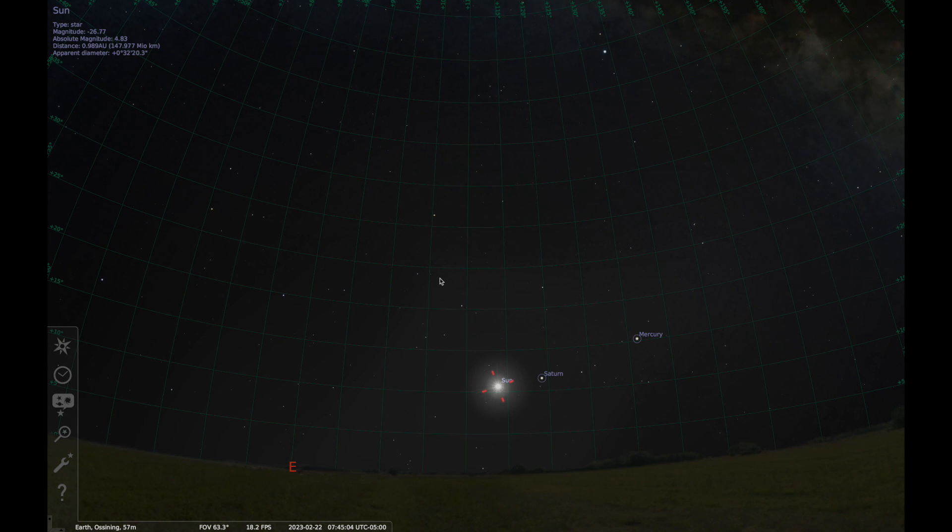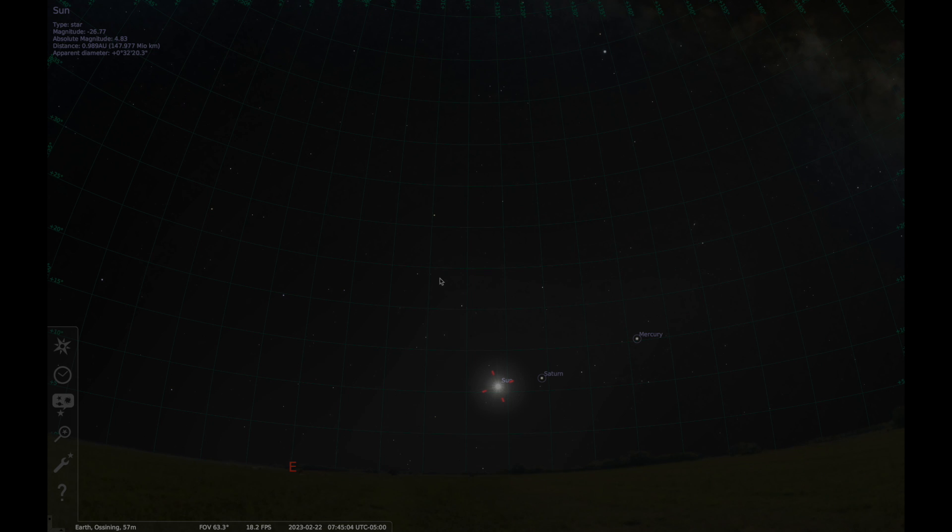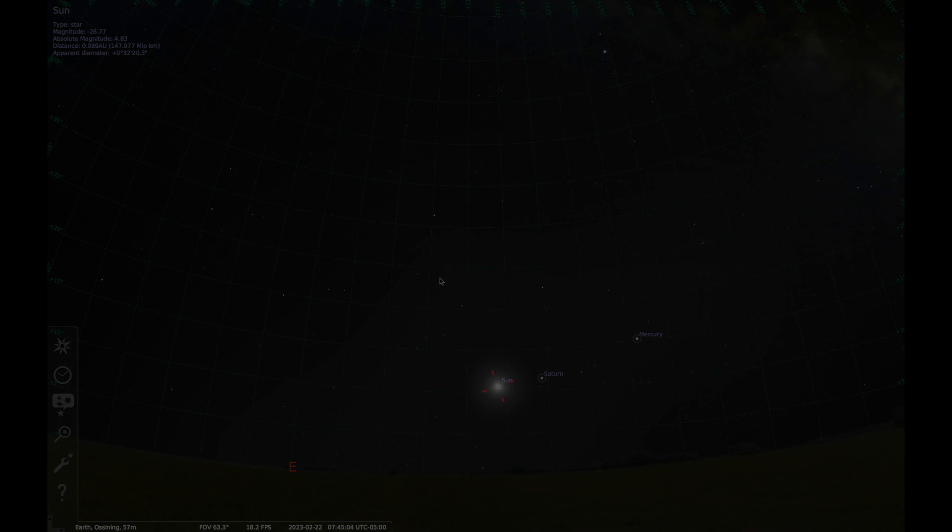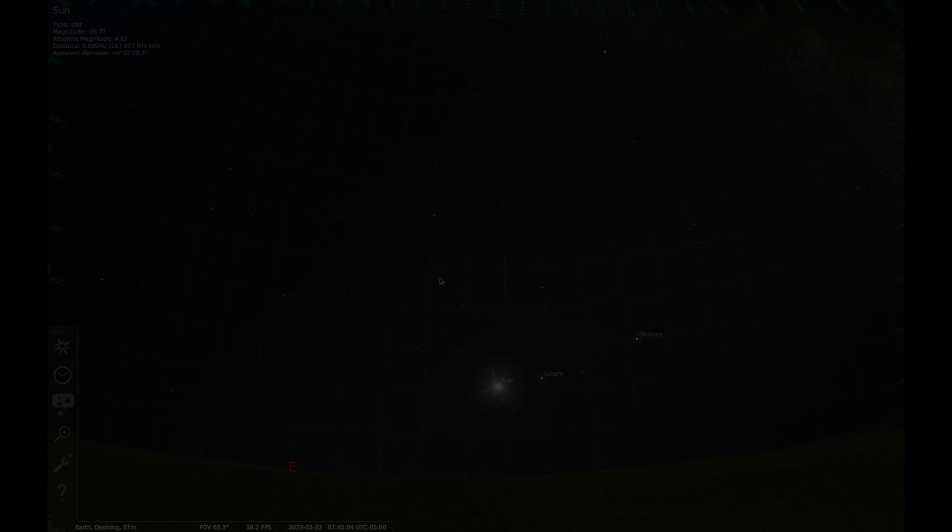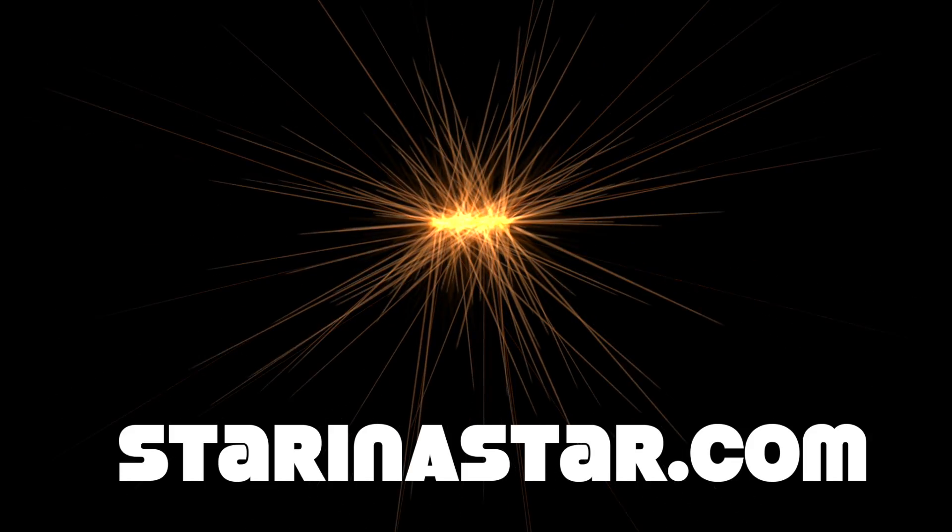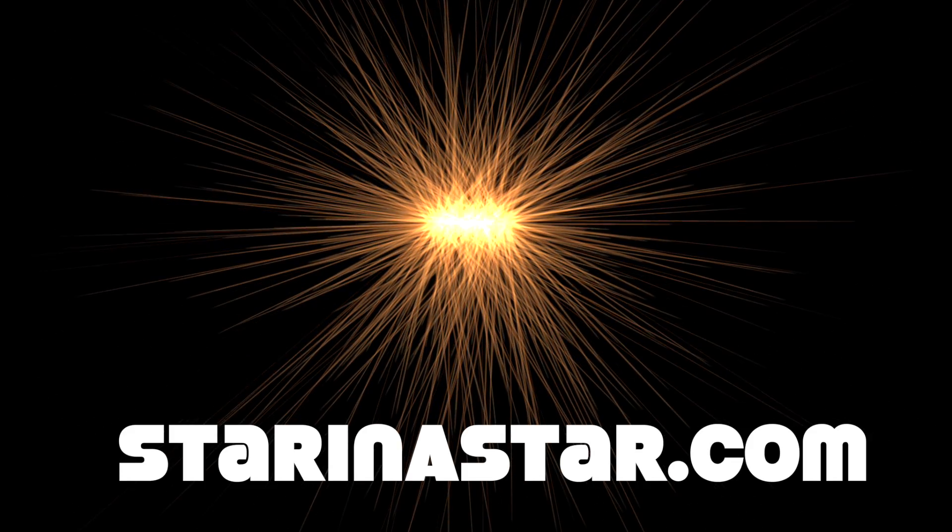The analemma is a gigantic and distinct pattern traced out by the sun every year. Visualizing it can help you see the vast, deep reaches of solar space and help you feel the Earth's orbit. Visit starinastar.com for more information and links.